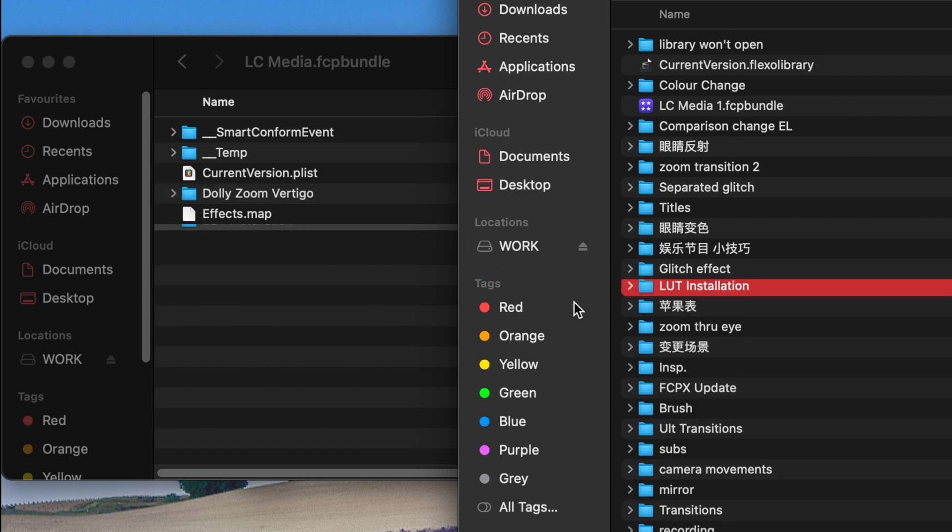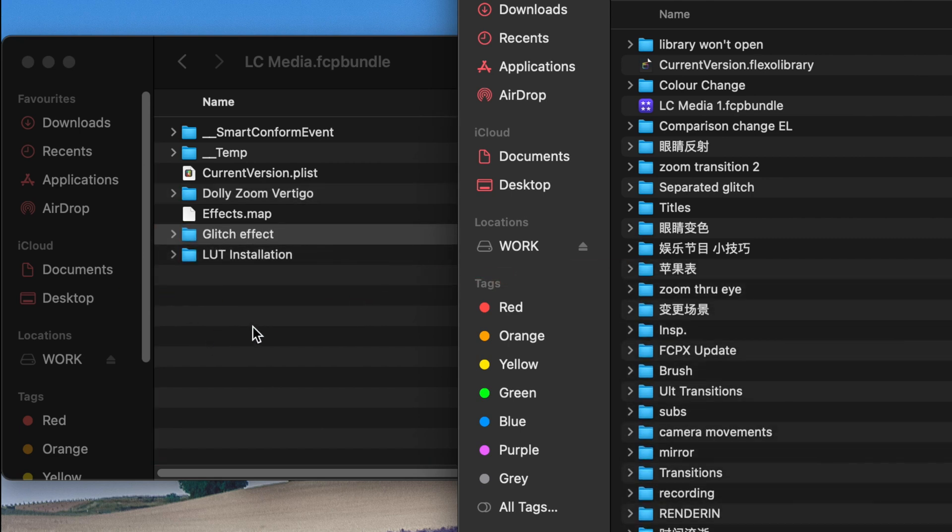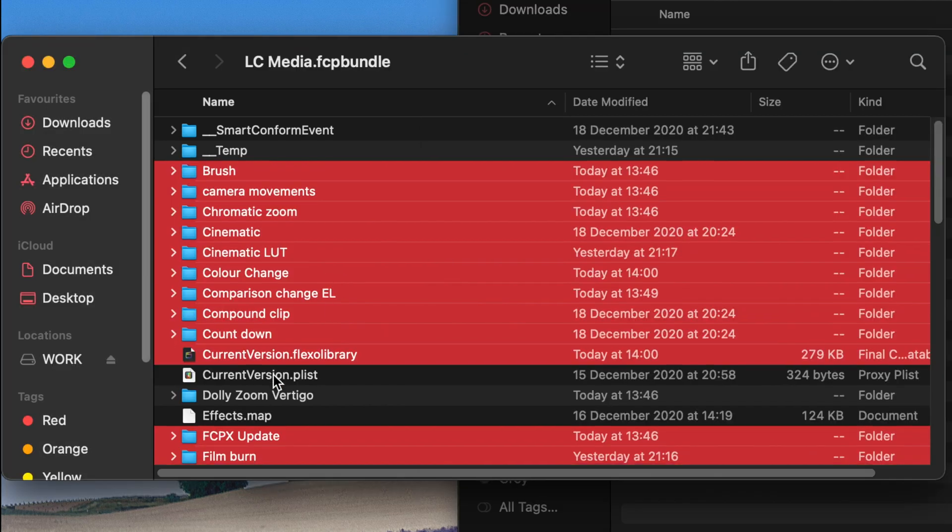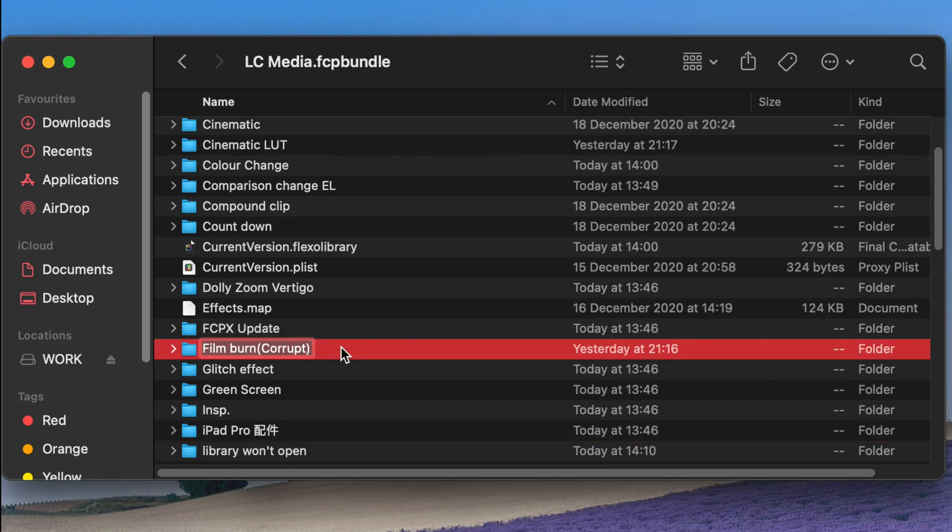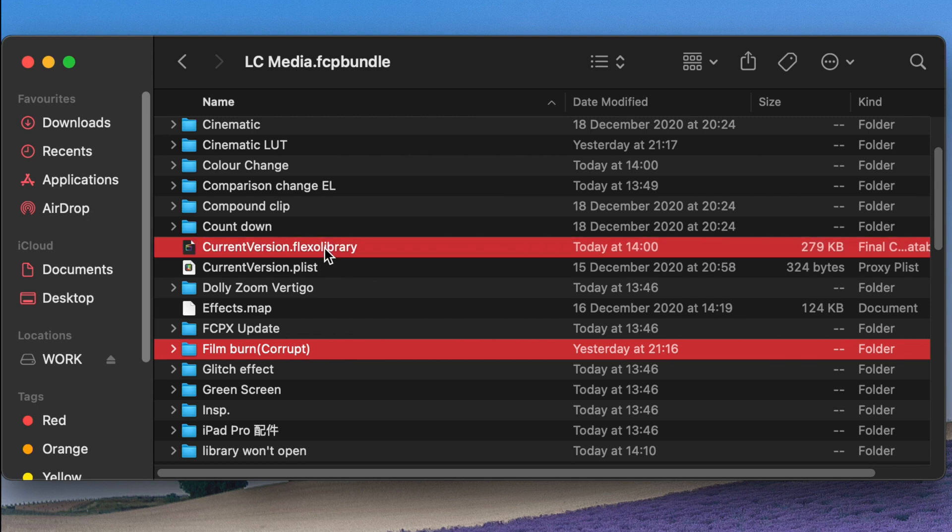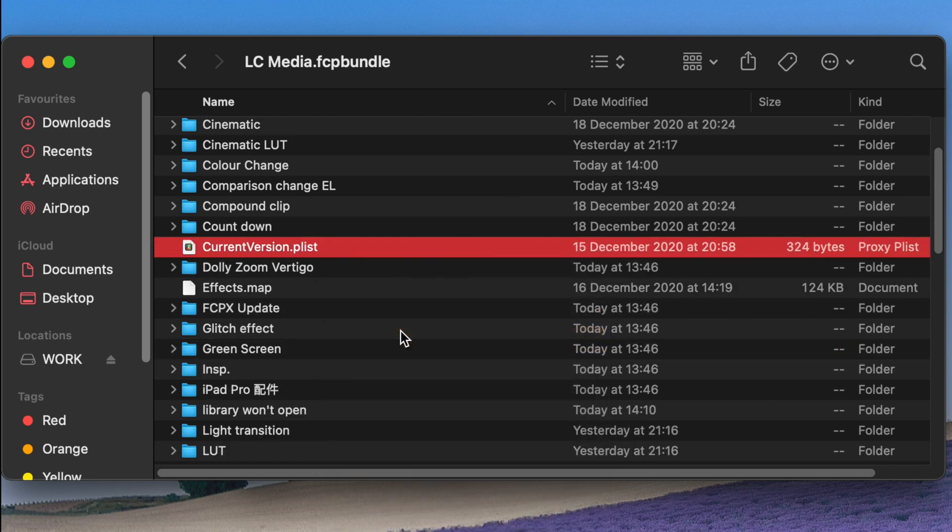Eventually, I find the corrupt file, which in this case is the Film Burn event. You just delete this Film Burn corrupted file like before and restart Final Cut Pro X, and it should be fine.